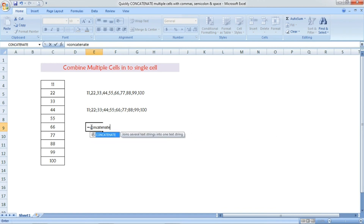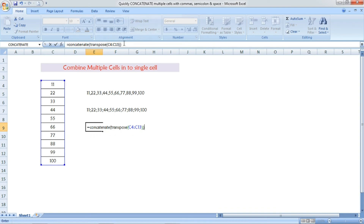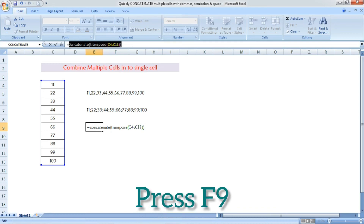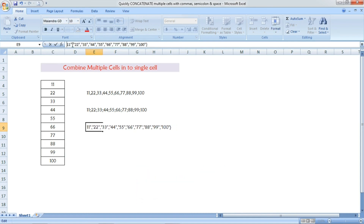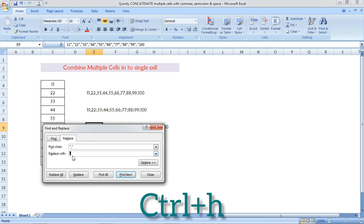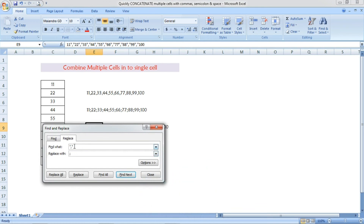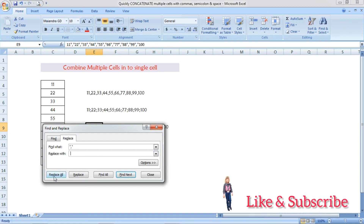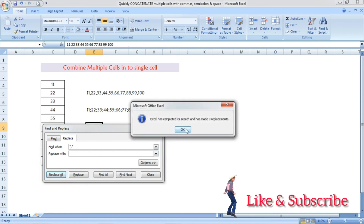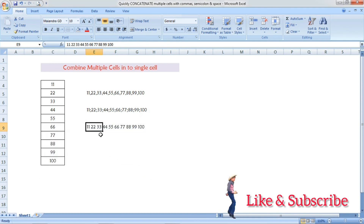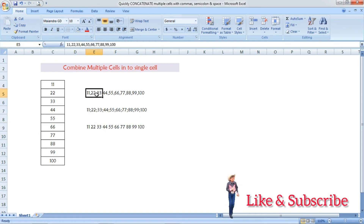One more example: equal to CONCATENATE — the same process — for differentiating with a space. Follow the same steps, select all together except the equal sign, press F9, and the result is shown. Then open Find and Replace with Ctrl+H. In Replace With, press only one space bar once, then click Replace All. Each number will now be differentiated with only a space — all numbers in one single cell separated by spaces.